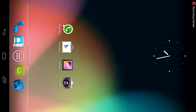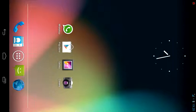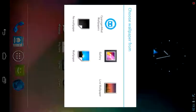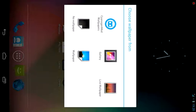In this tutorial I'll show you how to change the background. Just long press on the main screen and it'll open a dialog box. You can choose from various areas from where you have to choose your wallpaper.